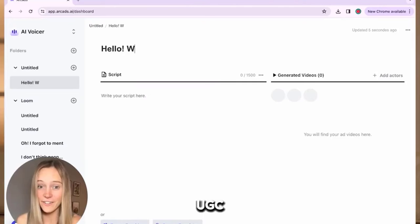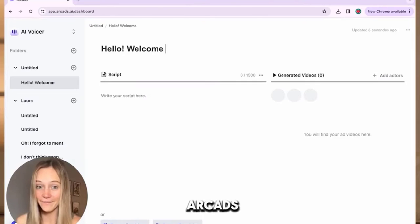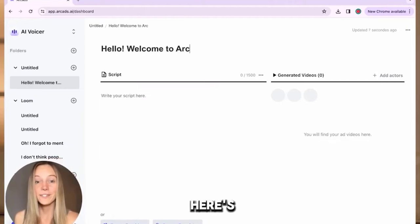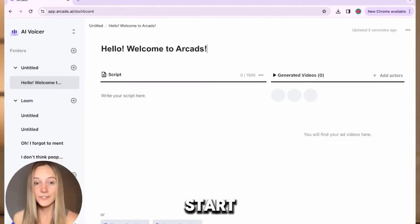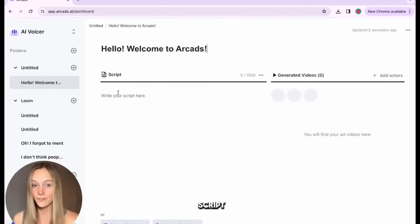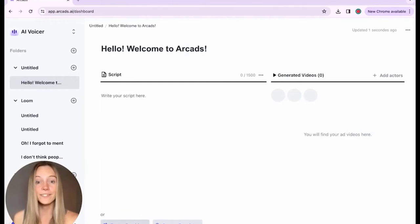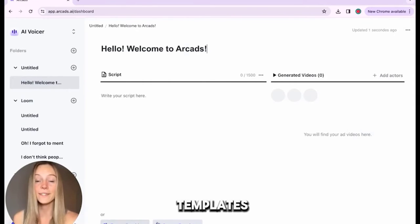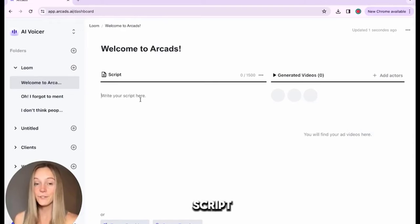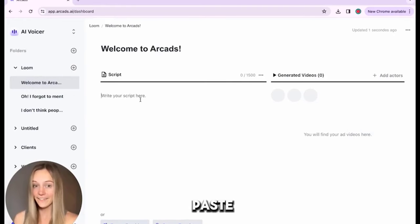You can create an AI UGC with our CADs. Here's our dashboard. Start with writing your script. You can write it yourself, transcribe it from an existing video, or browse our templates. I have already prepared my script, so I will paste it now.